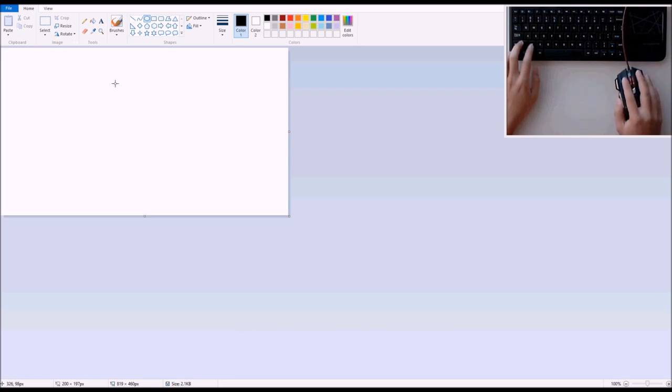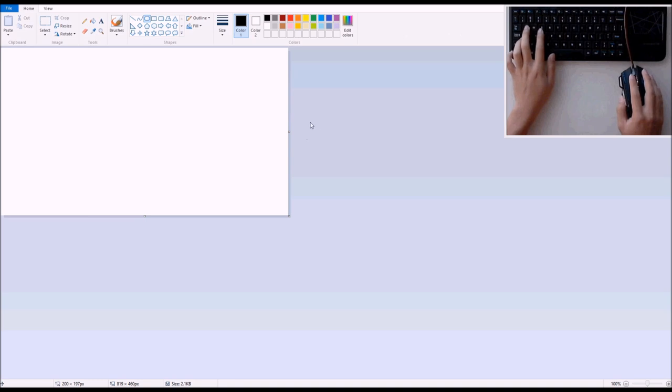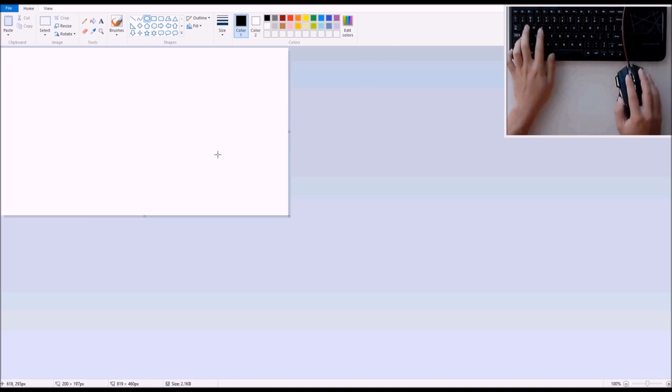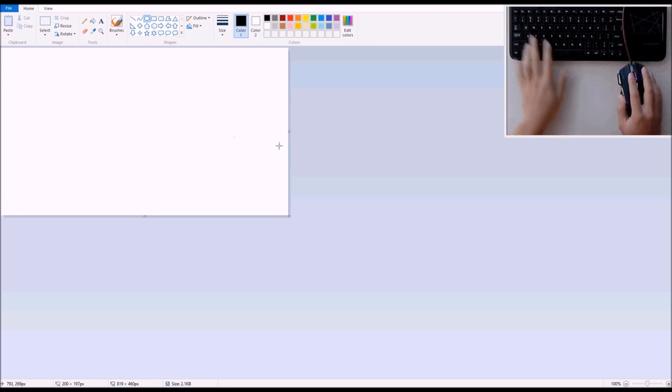Hopefully this will be nice and accessible and easy to understand. So first of all, right when you open Microsoft Paint, you'll just have your canvas. I think this is the default size.